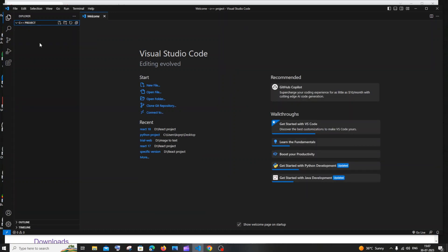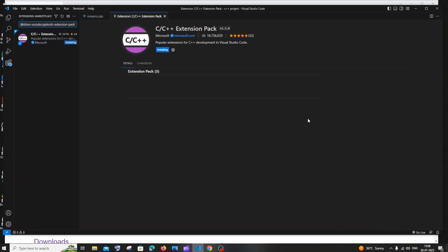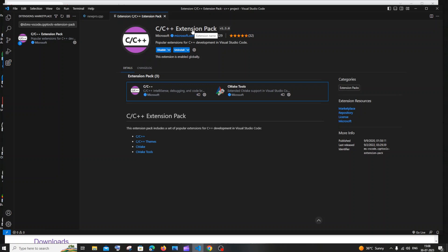You'll now be inside that C++ folder, which is currently empty. To create a C++ program, click the 'New File' icon near the folder name and type the file name — for example, 'newpro.cpp'. You need to give the extension as .cpp for C++. You'll see a small C++ icon appear. Hit Enter, and you'll see the file open. VS Code will automatically detect the language and show a pop-up asking to install the recommended C/C++ extension — just click Install.